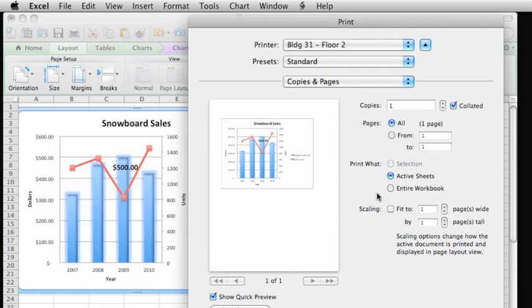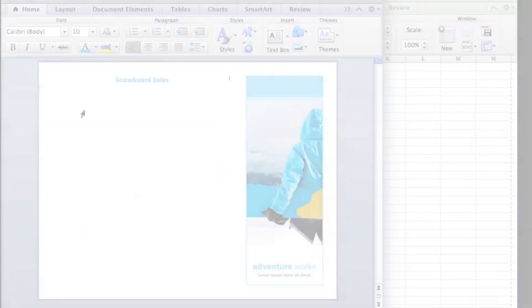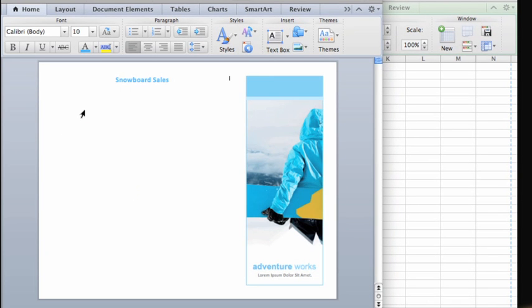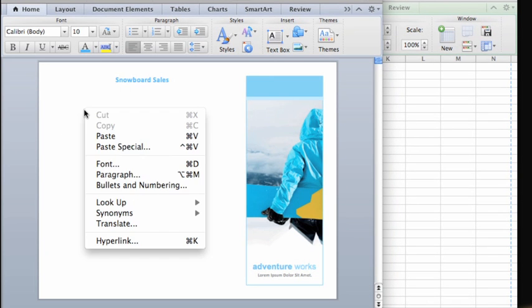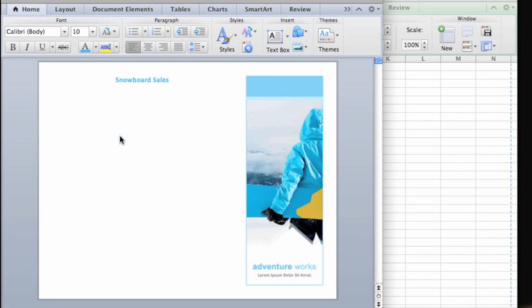With the chart still copied to the clipboard, you can paste it into any Word document or PowerPoint presentation in the same way you pasted it between sheets in a workbook.